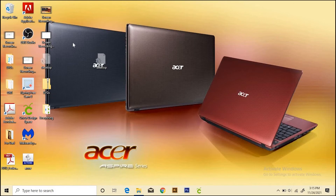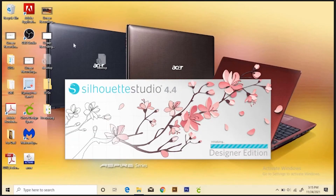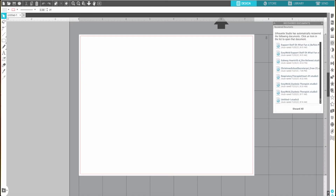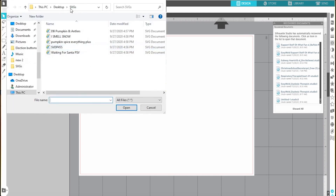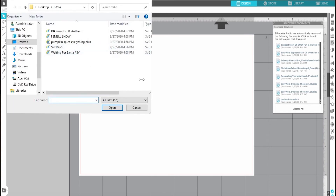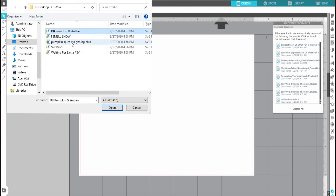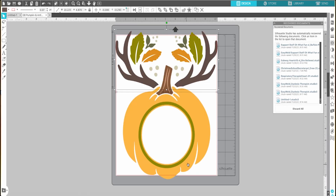In Silhouette Studio, the process is exactly the same. You'll only want to use the SVG if you have Designer or Business Edition on Silhouette Studio. If you have Basic, you'll want to use the DXF file. Then just come up to File > Open, choose the file you want — we know it's an SVG even though it doesn't look like one — select it, and go to Open. And that's it.